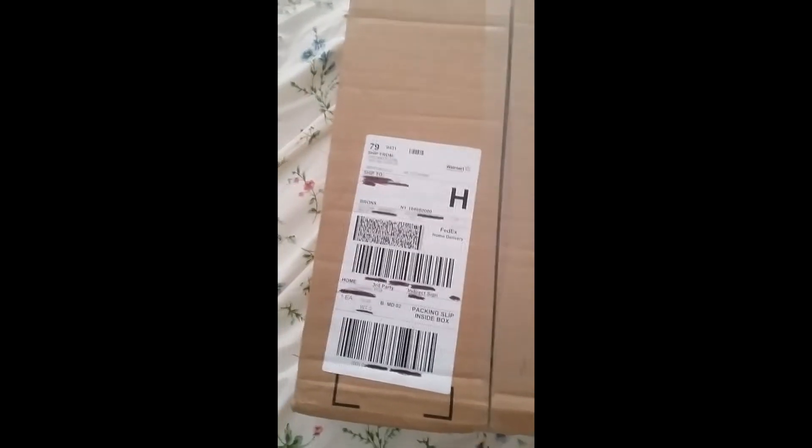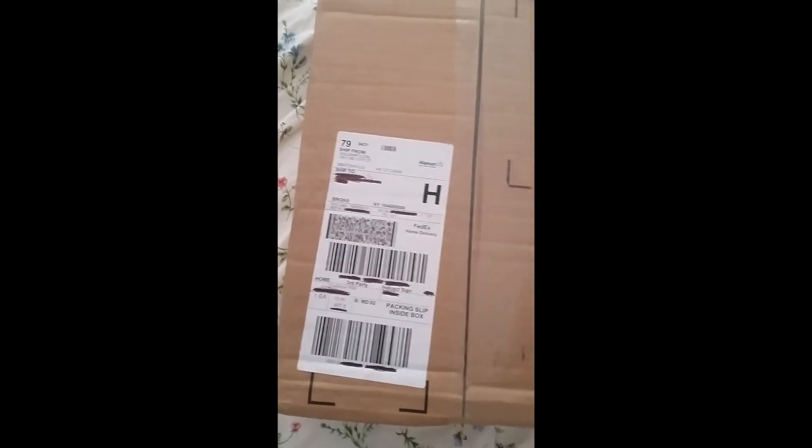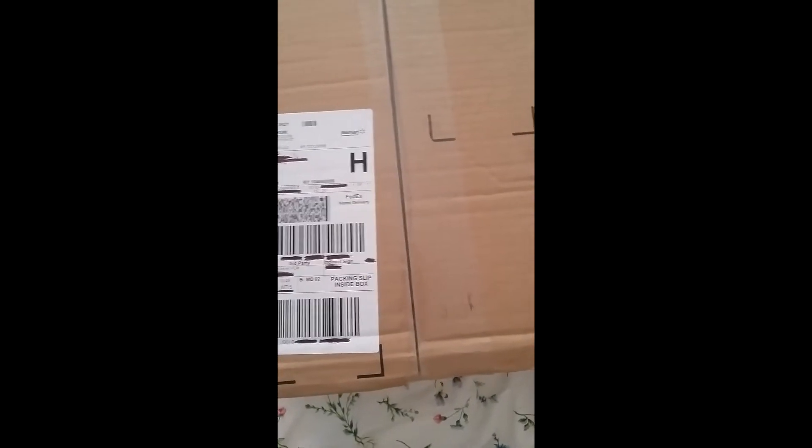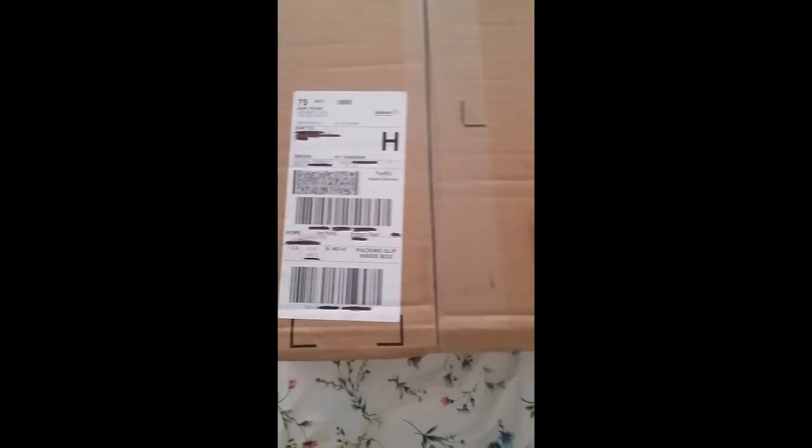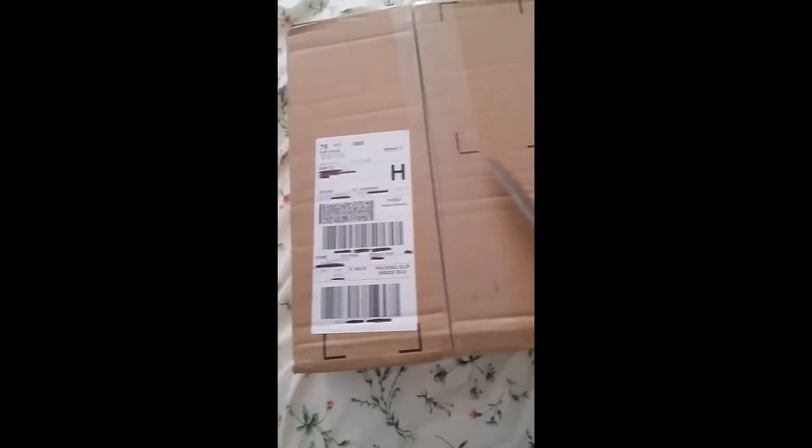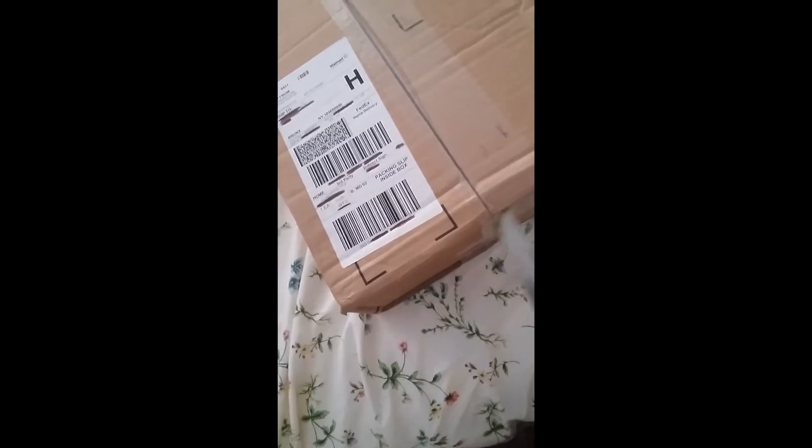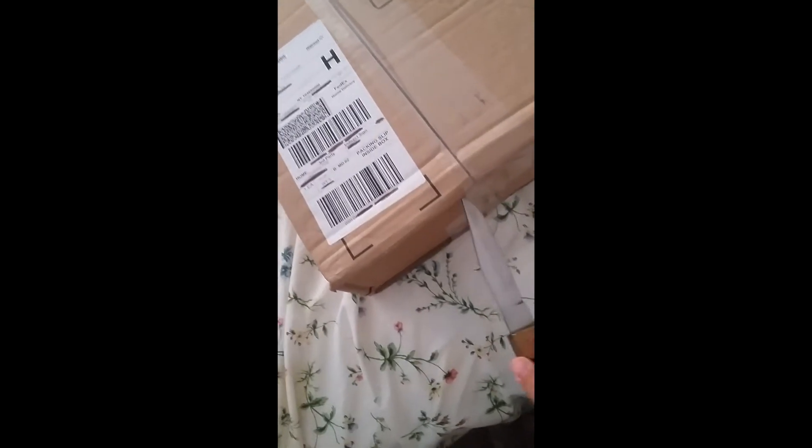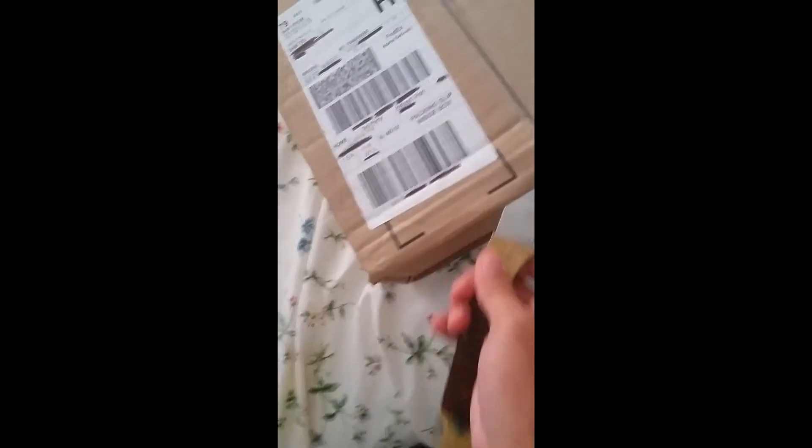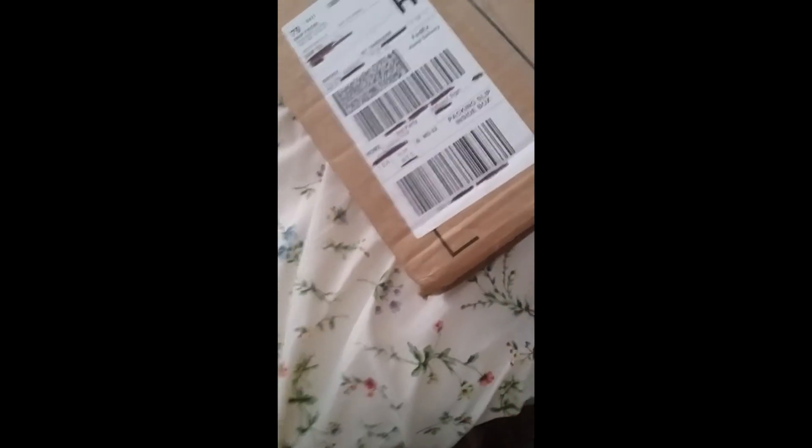I just ordered this and it just arrived yesterday, so I figured I'd unbox it. With one hand it's not that easy.